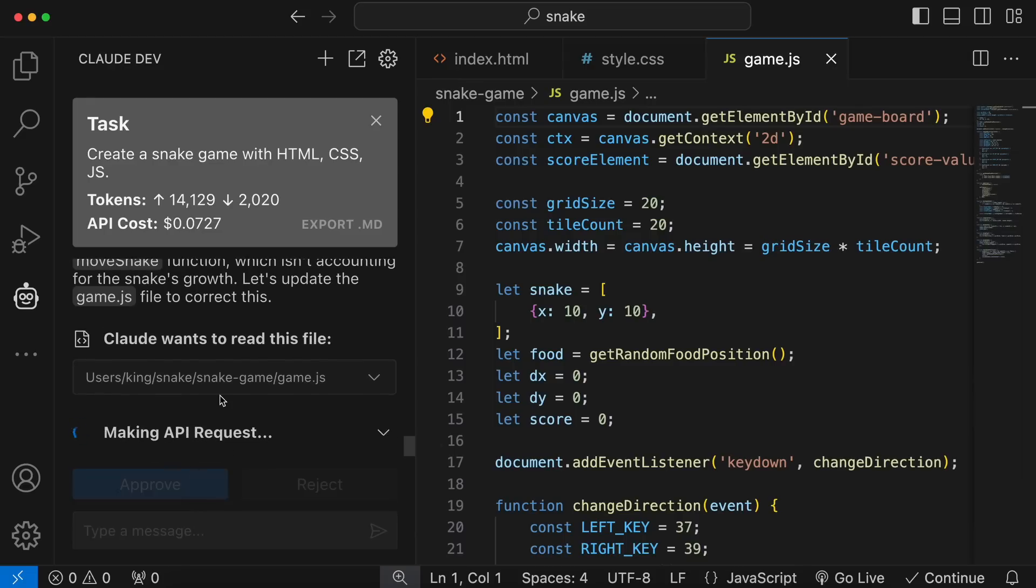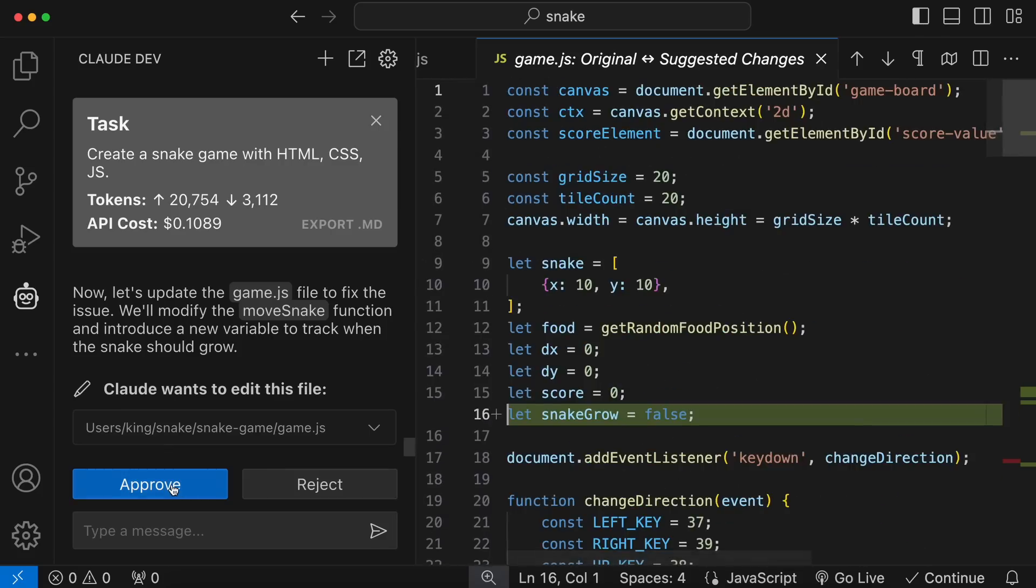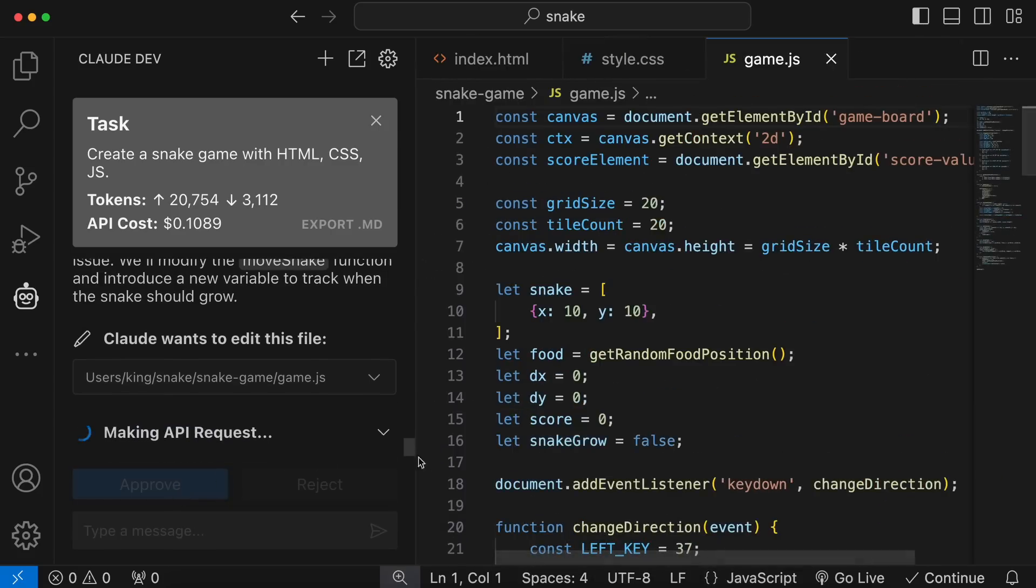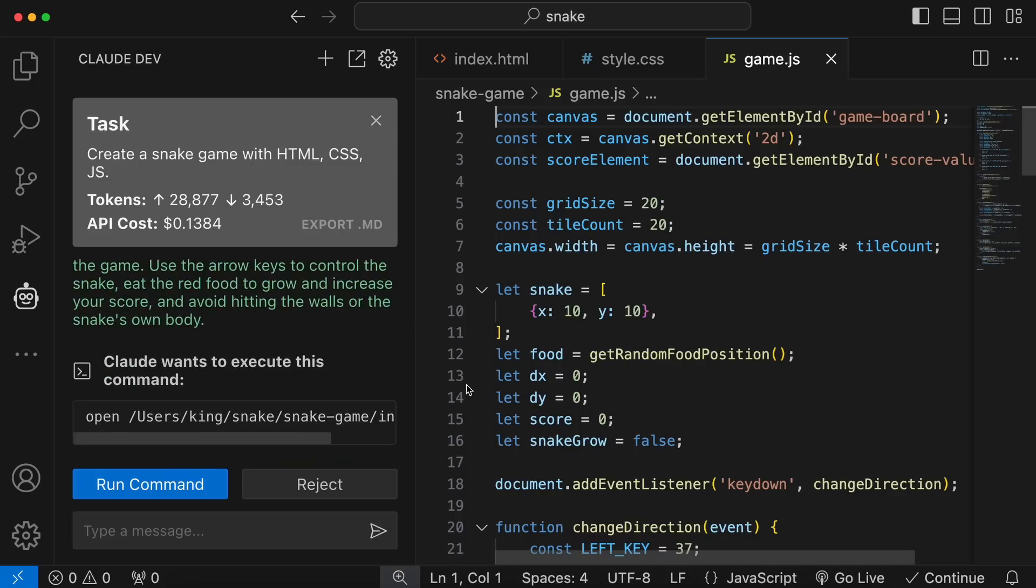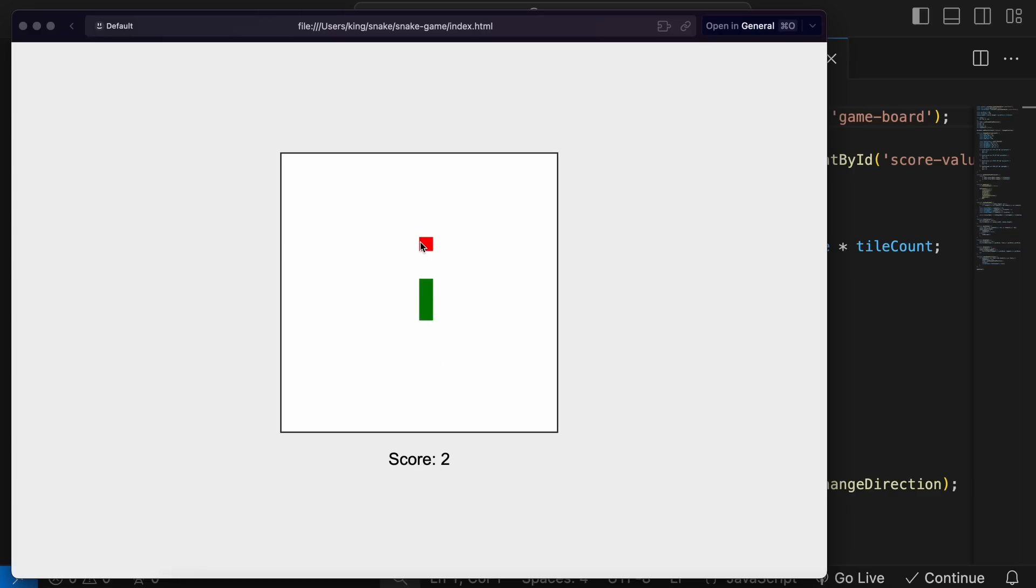Okay, it's now generating the changes. So, the changes have now been generated. You can see the code diff over here. Let's approve it. Okay, it's now done. It's generating the instructions and run command again. So, now it's running. Let's see if it works or not. Okay, this time it's working fine. So, it can do some good refactoring as well, which is also very cool.